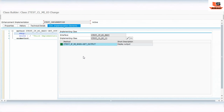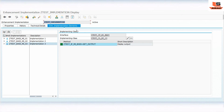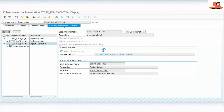Now we have all three implementations done. Going back you can see: this is the first implementation, the second implementation, and the third implementation. Basically, a kernel body enhancement implementation acts as a container where multiple body implementations are stored. We'll check and activate.